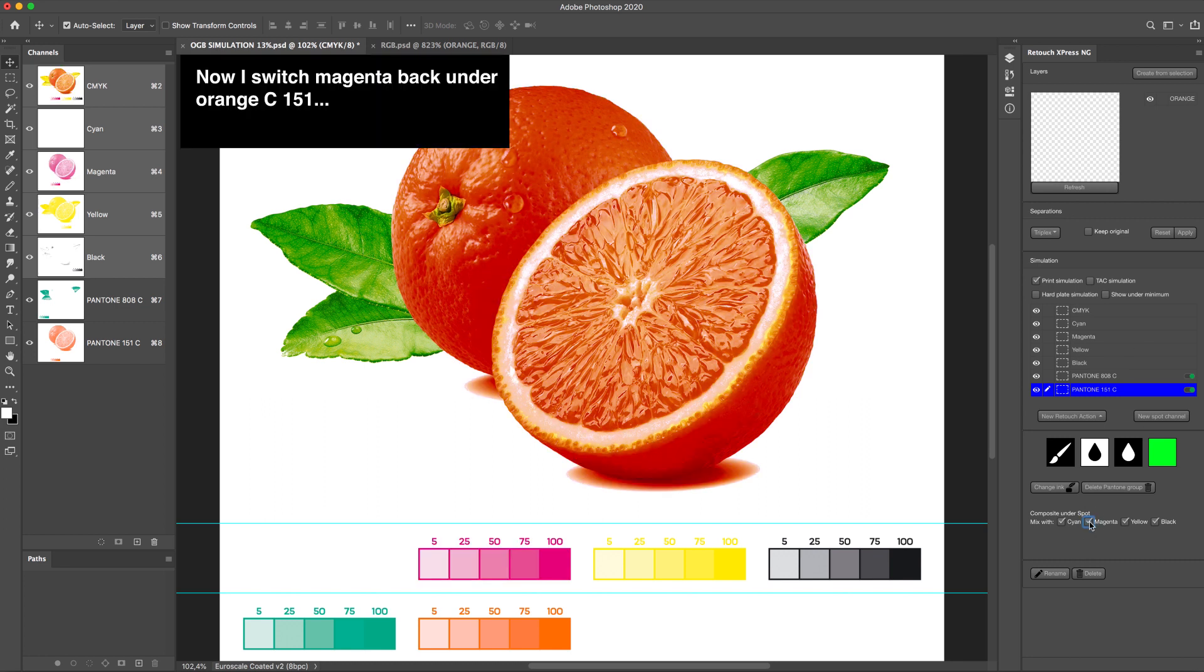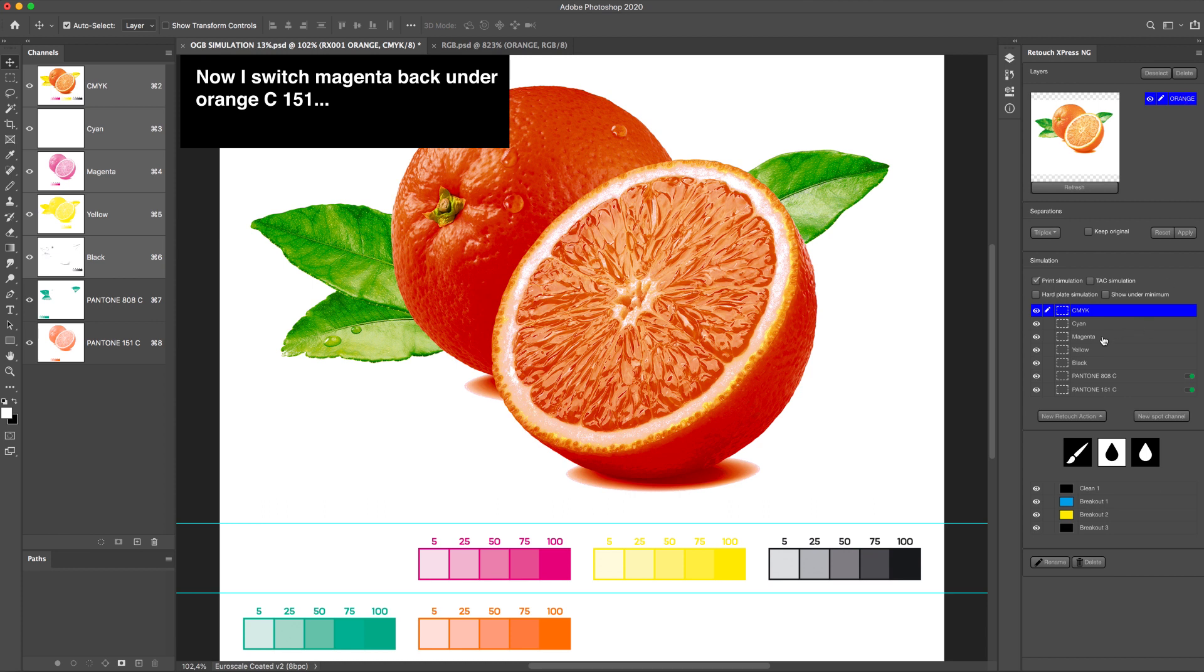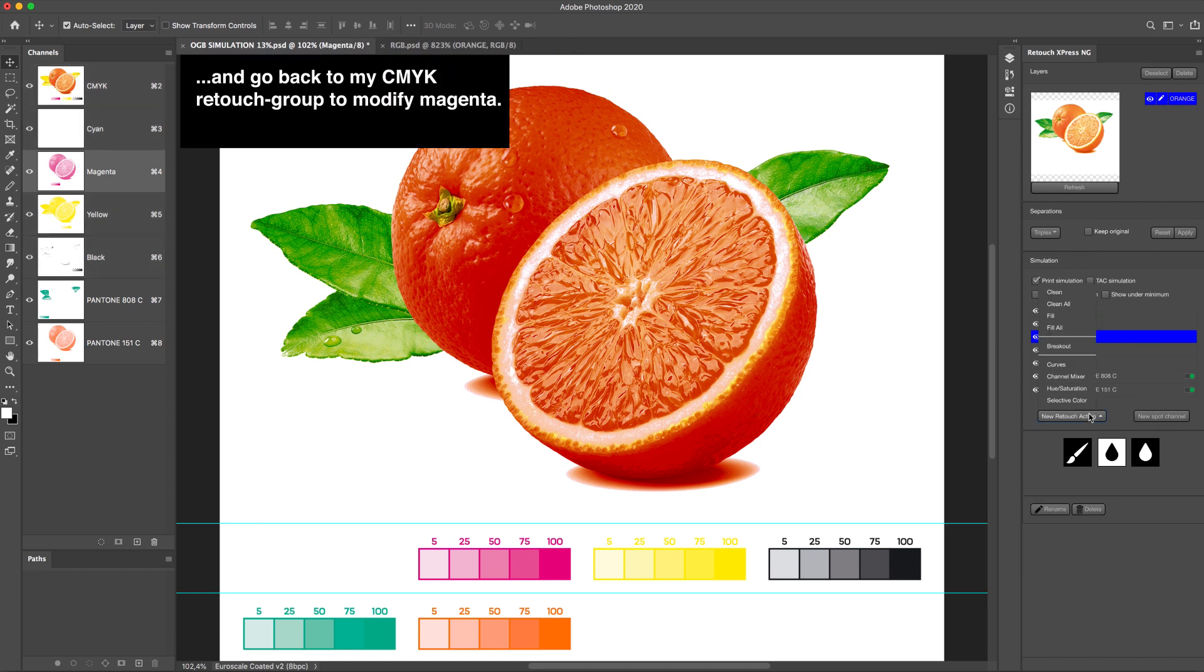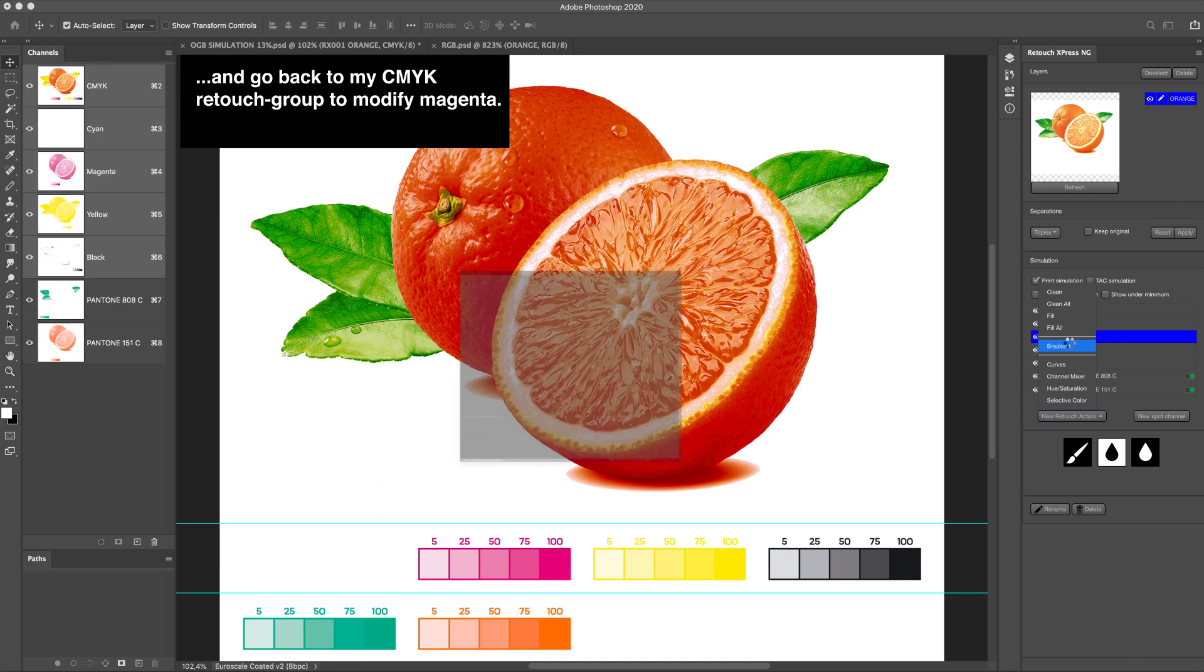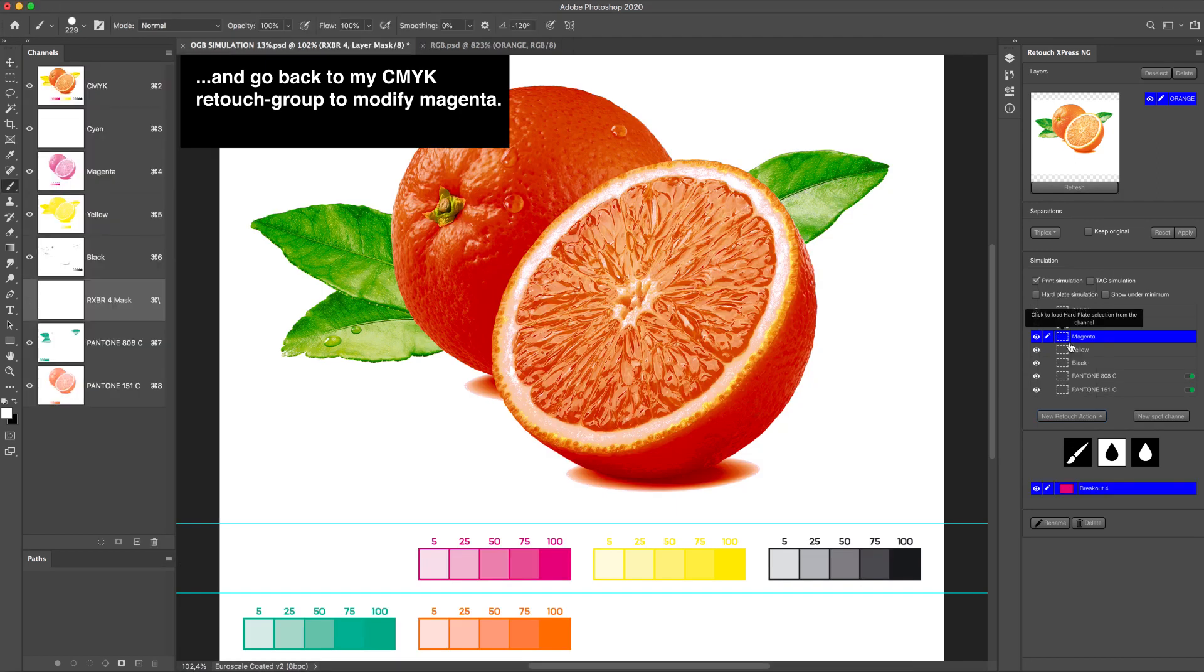Now I switch Magenta back under Orange C151C and go back to my CMYK retouch group to modify Magenta.